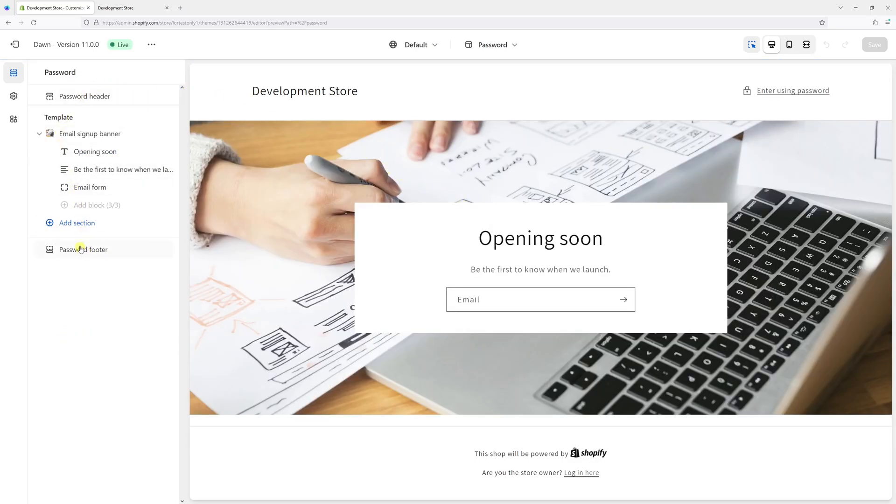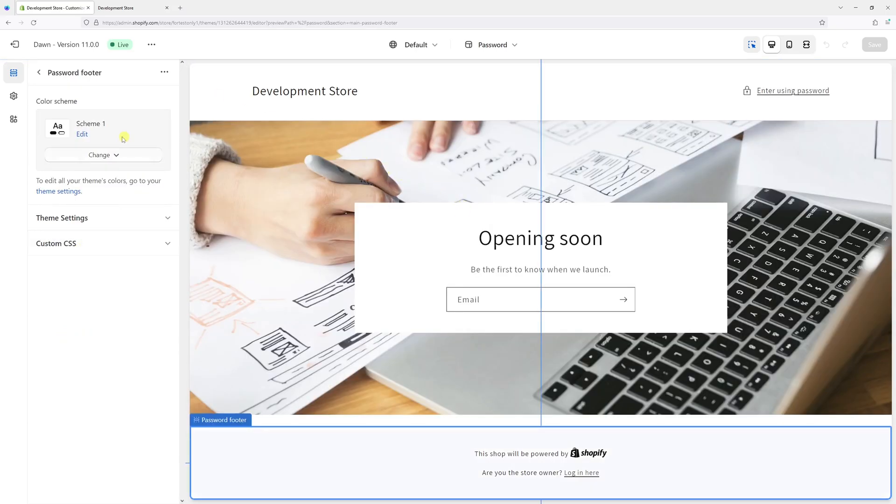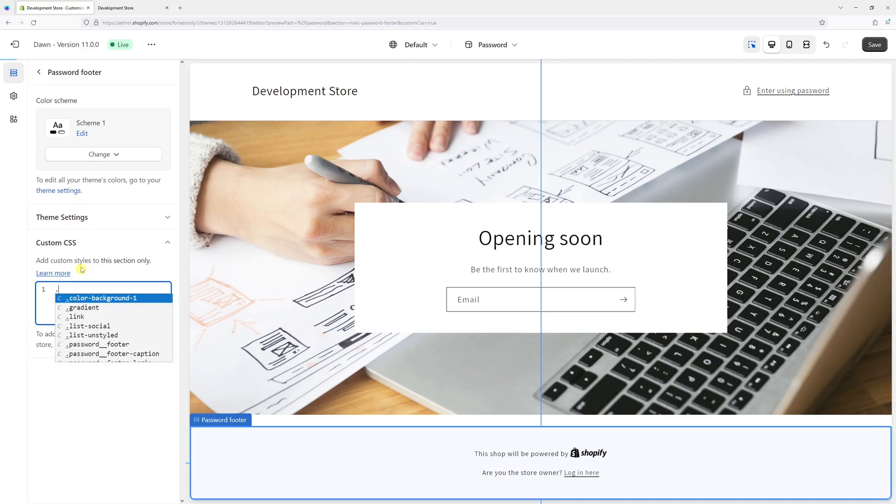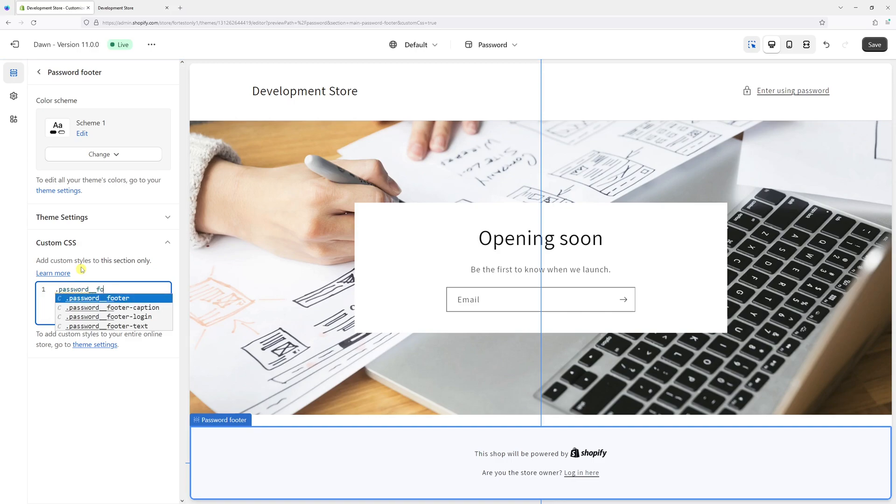Now we're going to add a CSS rule right here which is the following: type period password double underscore footer dash caption.